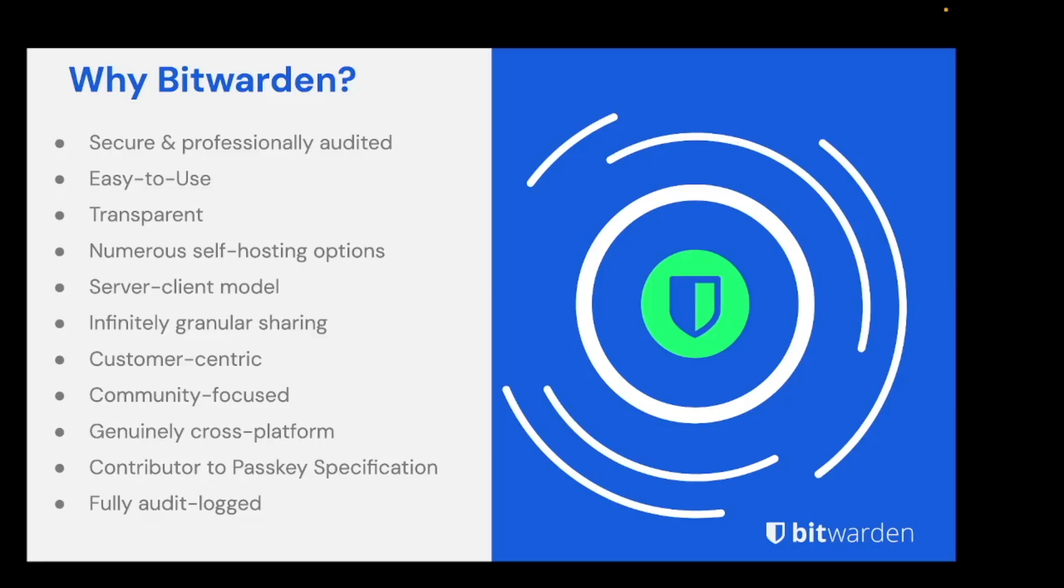To quickly introduce Bitwarden as a company, we were founded in 2016 and have always been based on open source principles. The full Bitwarden source code for both the server and all clients and additional utilities including Bitwarden Directory Connector is available on GitHub. Alongside this public exposure, Bitwarden also pays for regular code and infrastructure testing by external auditors.